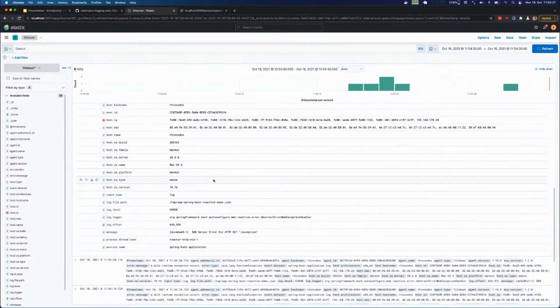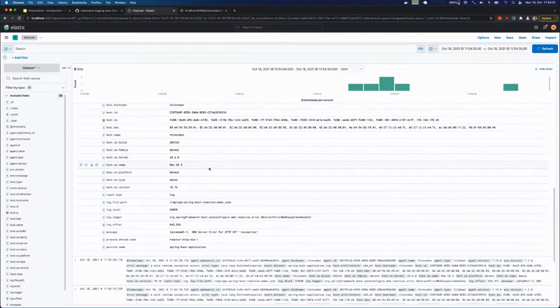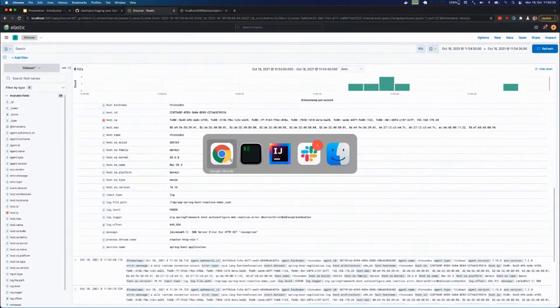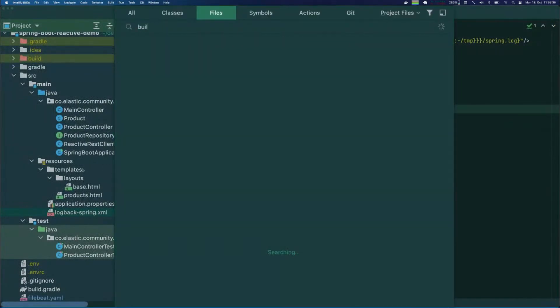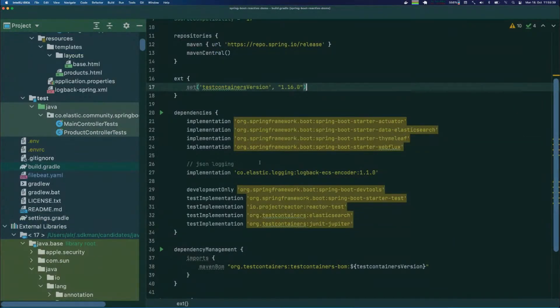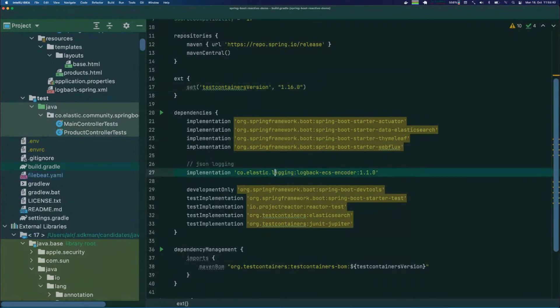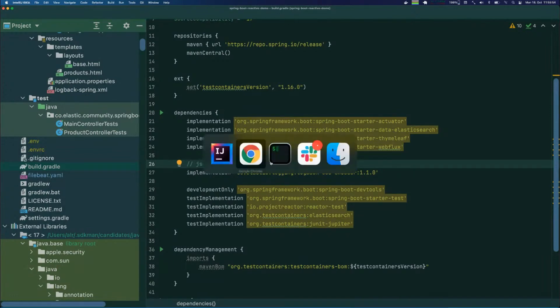With a few lines of configuration for Filebeat plus adding a single dependency in your Java project—if we take a look at the build.gradle file, you can see this is basically the whole dependency you have to add to your Spring Boot application to end up with JSON logging that is easy to read with Filebeat and can be sent to the Elastic stack.